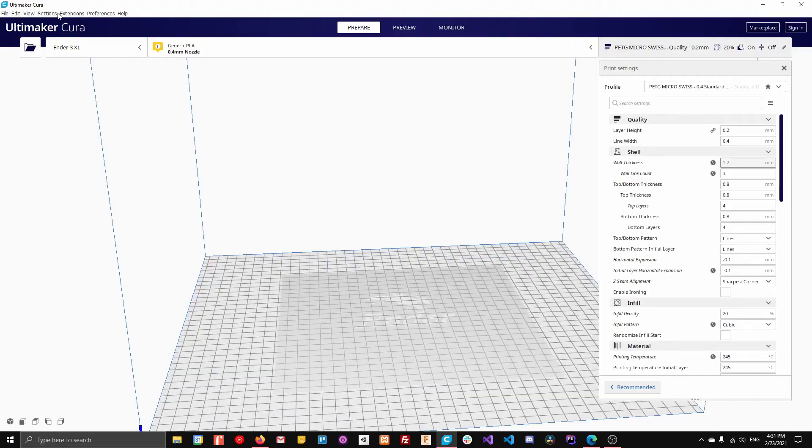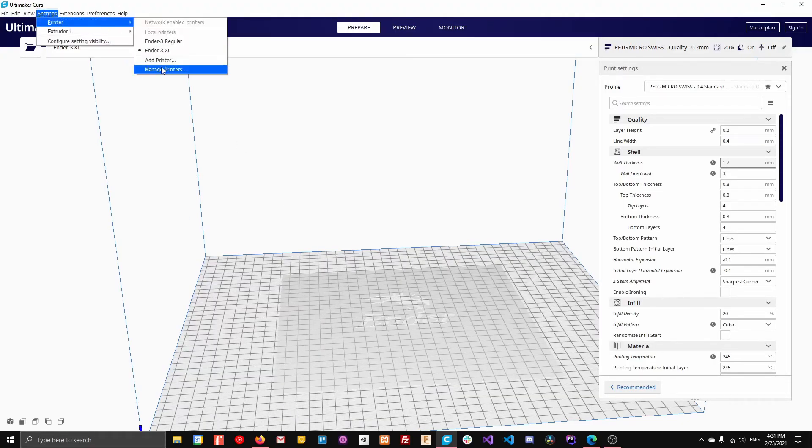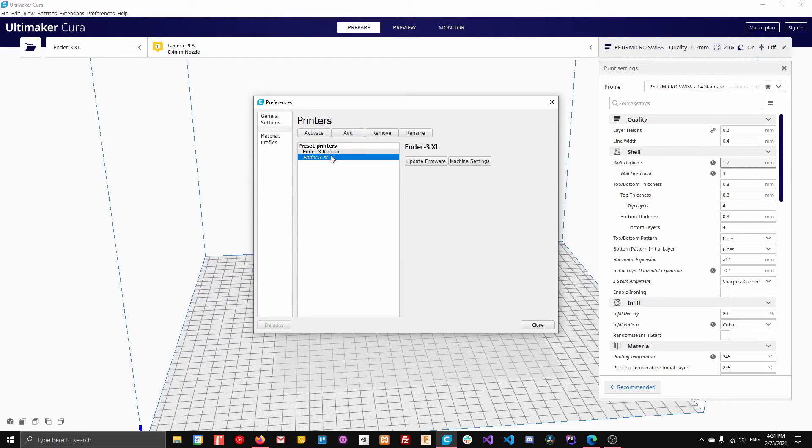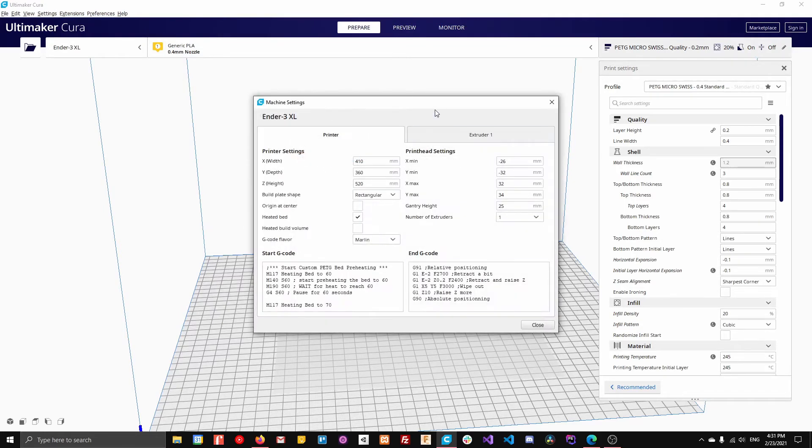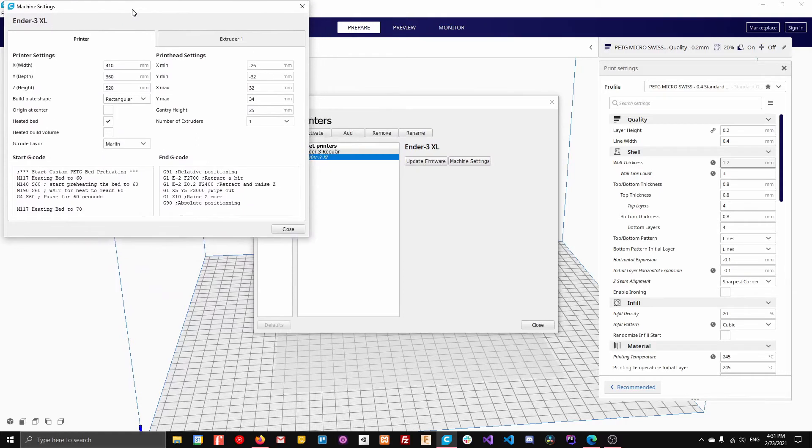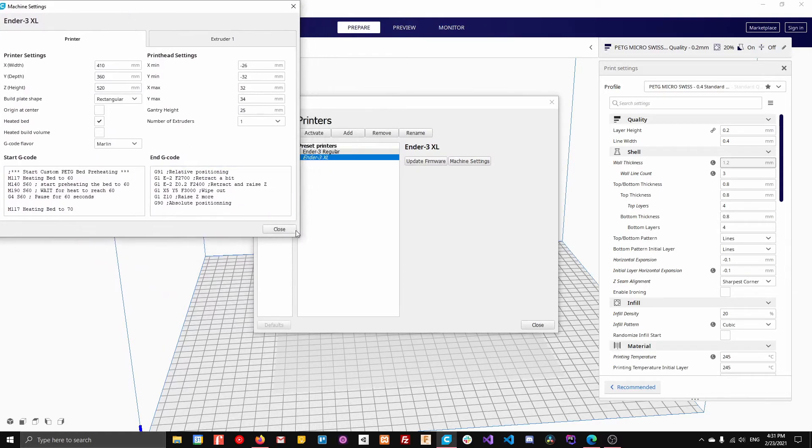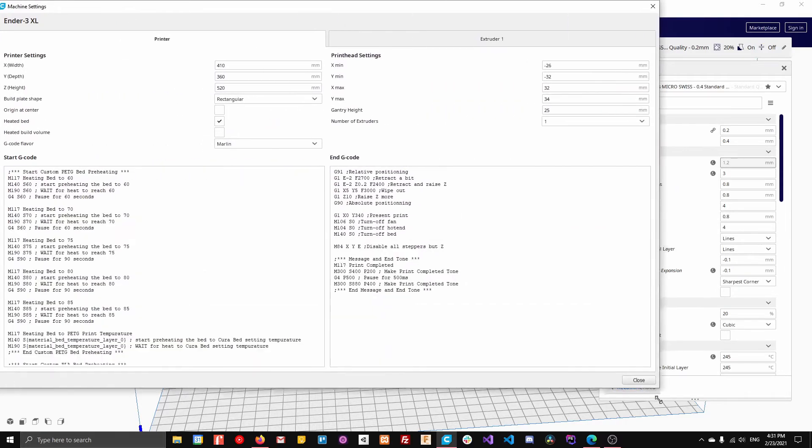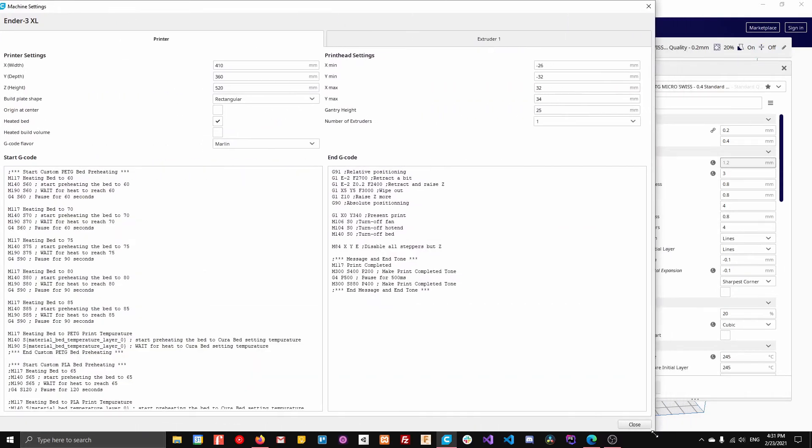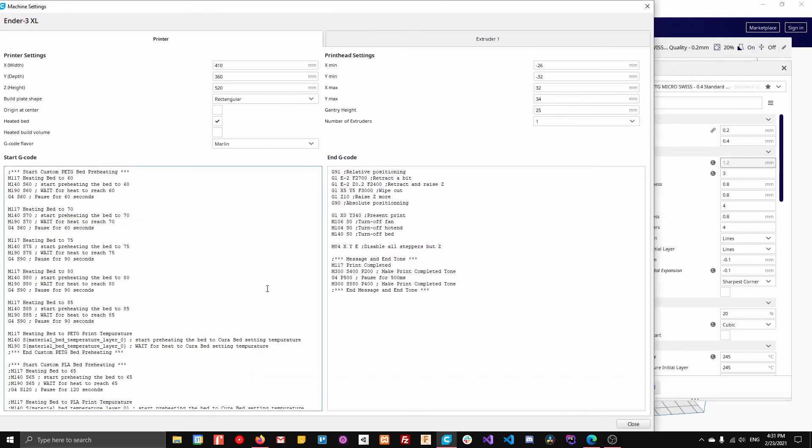So what you're going to want to do is go to settings, printer, manage printers. You're going to want to select the printer you want to manage and go to machine settings. And then you can come here and you can actually make this way bigger. So now you can see everything.